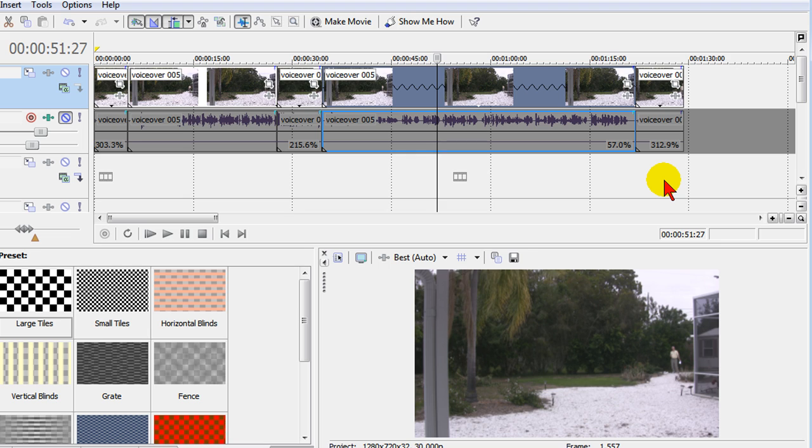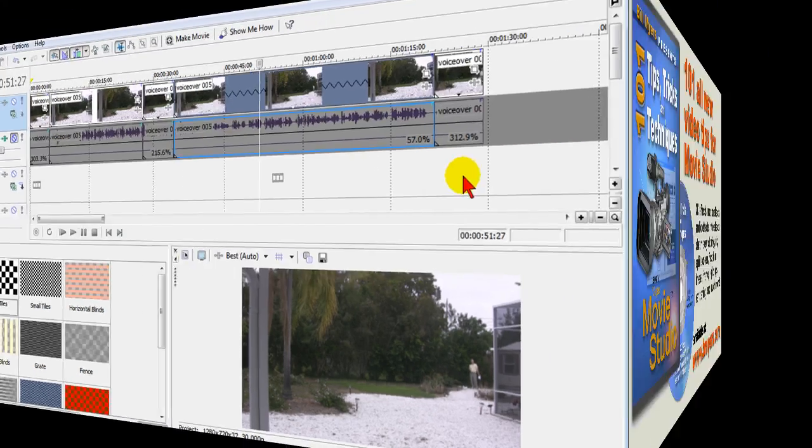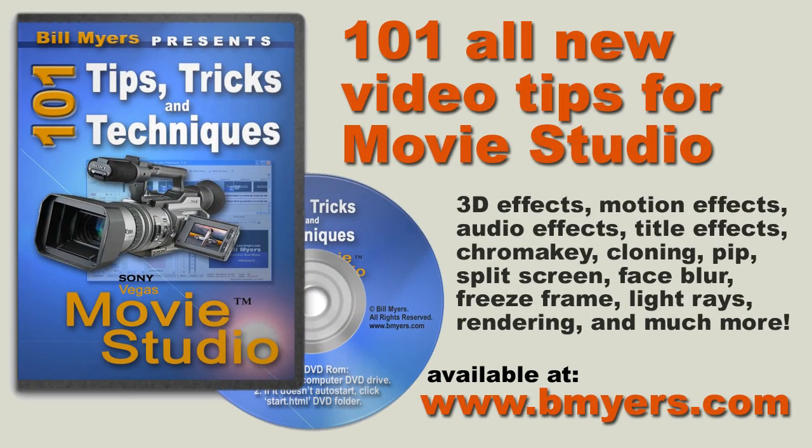I'm Bill Myers, this has been another one of my video tips of the week. You can find more like this at www.bmyers.com, also find a lot more like this in my DVD 101 Tips and Tricks using Sony Vegas Movie Studio. You can find that at my website as well as at Amazon.com.